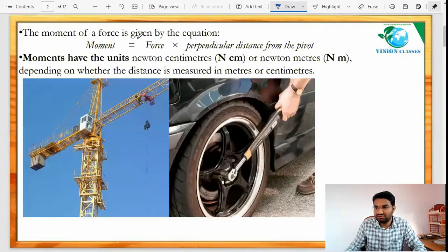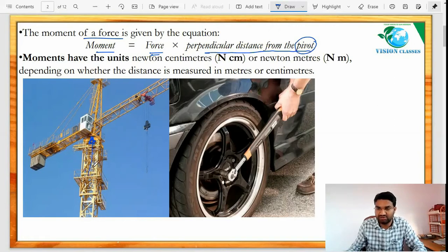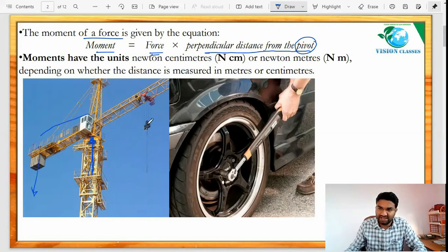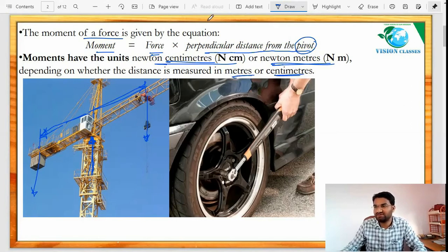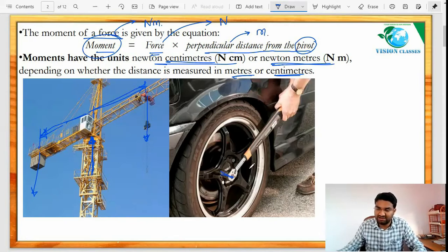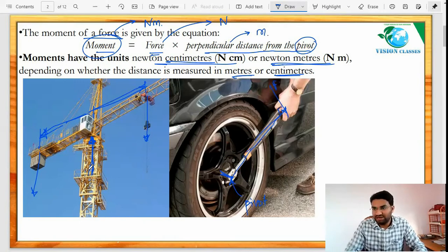The moment of a force is force times the perpendicular distance from the pivot point, as discussed earlier. You must take the perpendicular distance from the pivot point. The unit of moment is newton centimeter or newton meter, depending on whether the distance is measured in meters or centimeters; the force is in newtons. In this example of a wheel, this is the pivot point and this is the perpendicular distance where the person is applying force.